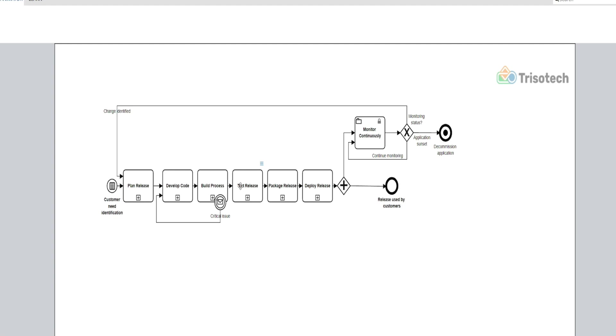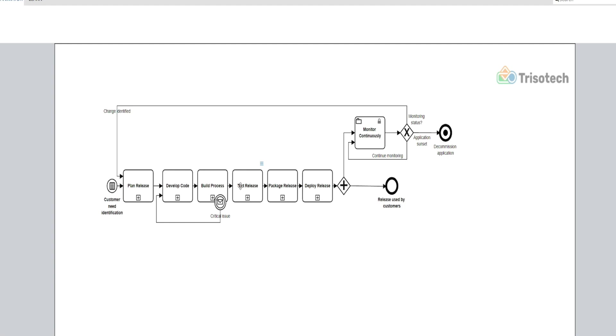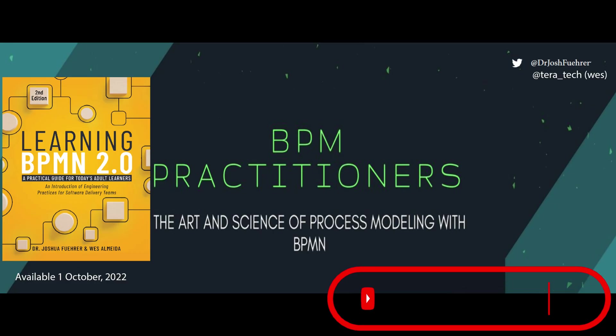So a question for you all: does your DevOps build process look different than ours? I'd be curious to know. As learners and practitioners, we see different ways to model this, and while this is the first in a series that describes the DevOps process and specifically our build process, I'd be curious to know. So please leave a comment below if you've modeled this differently or the same. Thanks to everybody for watching, and I'll see you in the next one.